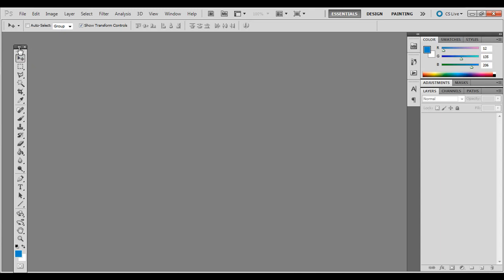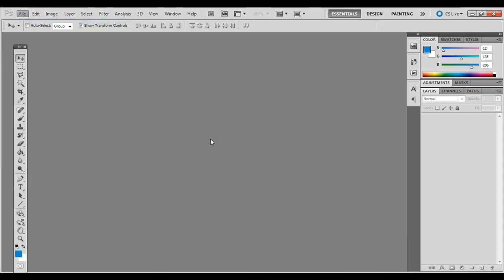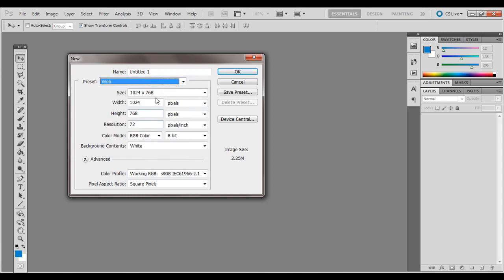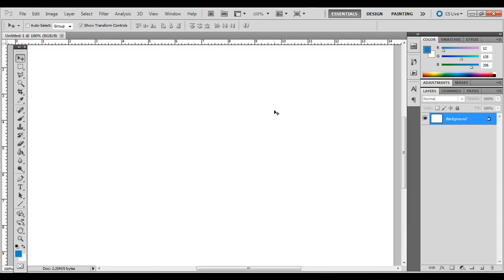Go ahead and open up Adobe Photoshop, go to File New, and I'm going to choose a web preset, maybe 1024 by 768. That's fine for this example. I'm going to set it to 100% view.